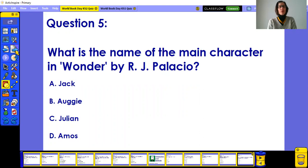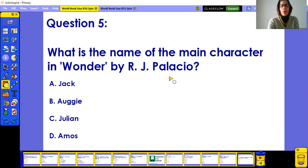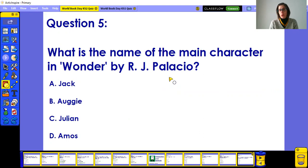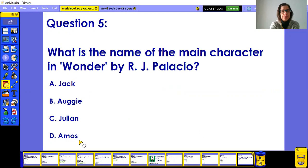Finally, question five for this round: what is the name of the main character in Wonder by R.J. Palacio? Maybe you didn't read the book but perhaps you've seen the movie. Is the main character Jack, Auggie, Julian, or Amos?